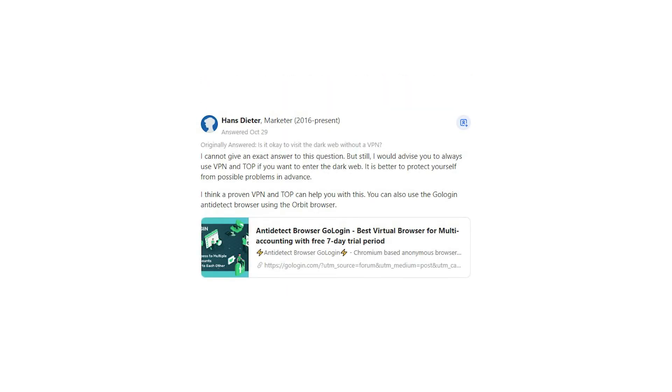Hans Dieter says, I cannot give an exact answer to this question. But still, I would advise you to always use VPN and Tor if you want to enter the dark web. It is better to protect yourself from possible problems in advance.